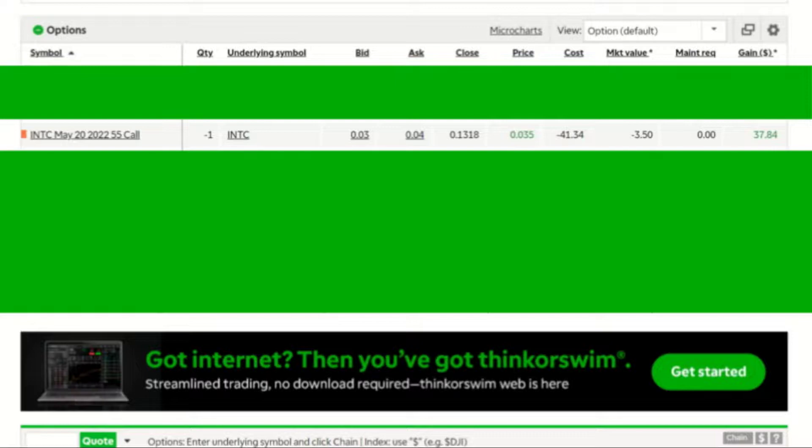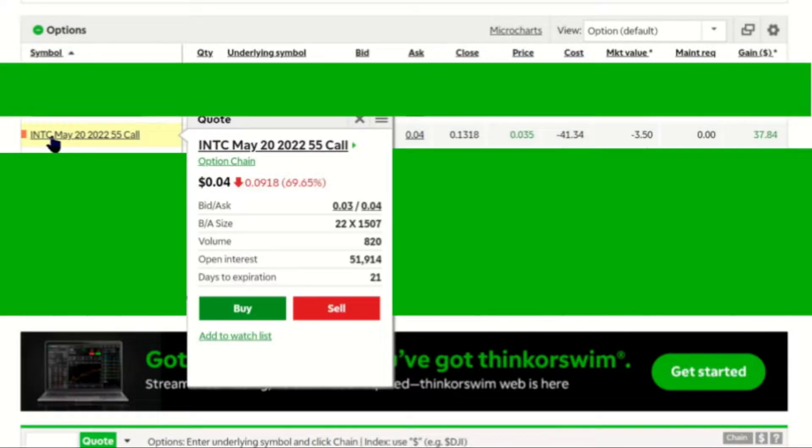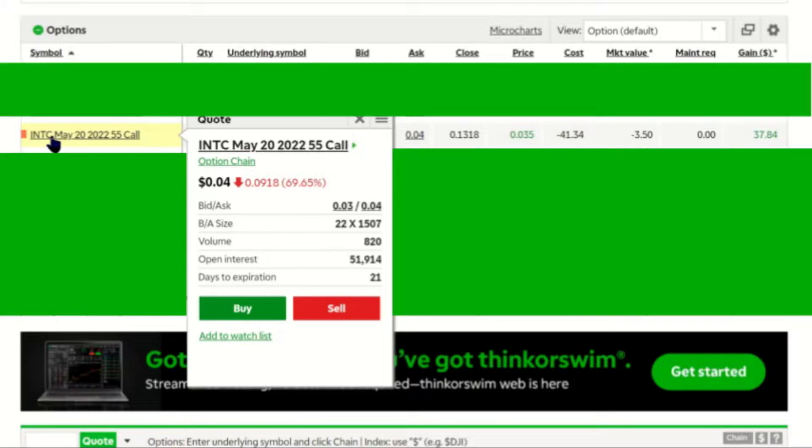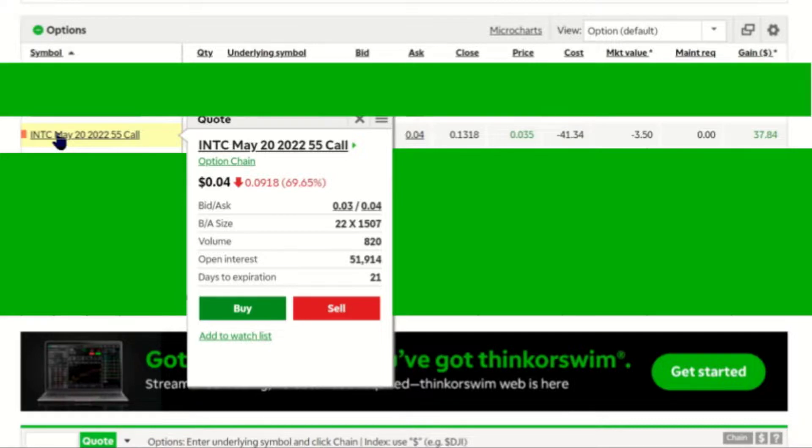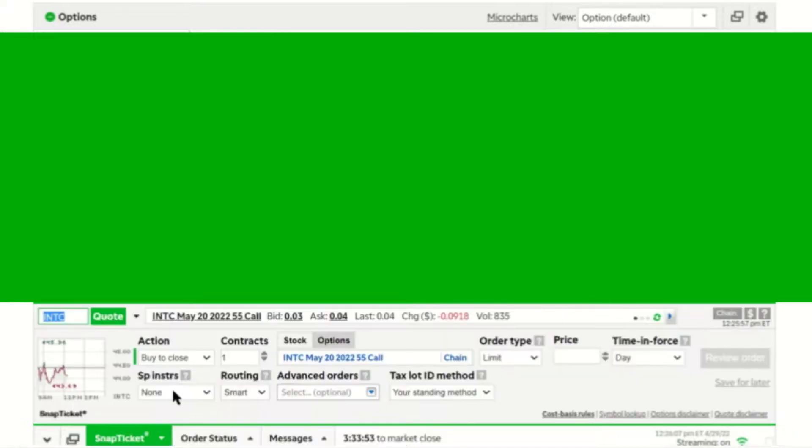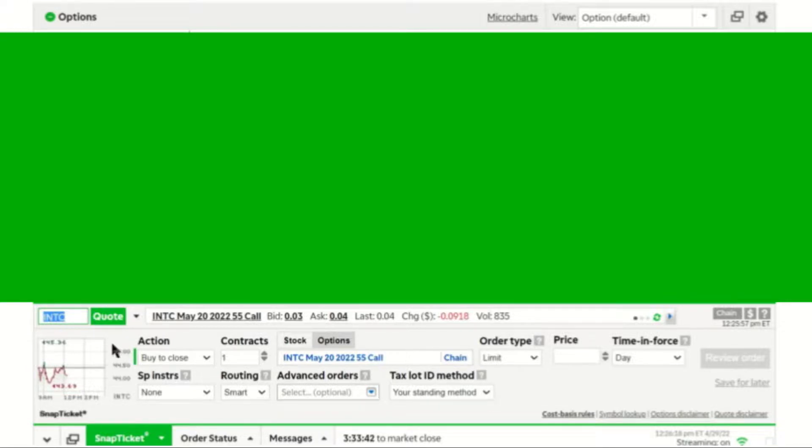We're looking at my options here on the TD Ameritrade website. I'm going to look at the INTC May 20th, $55 strike price call. And if I just hover over that call with my mouse, a little box comes up here, and then you can click on buy. This brings up the snap ticket at the bottom of the screen. The action when you're closing a call is buy to close. It's one contract.